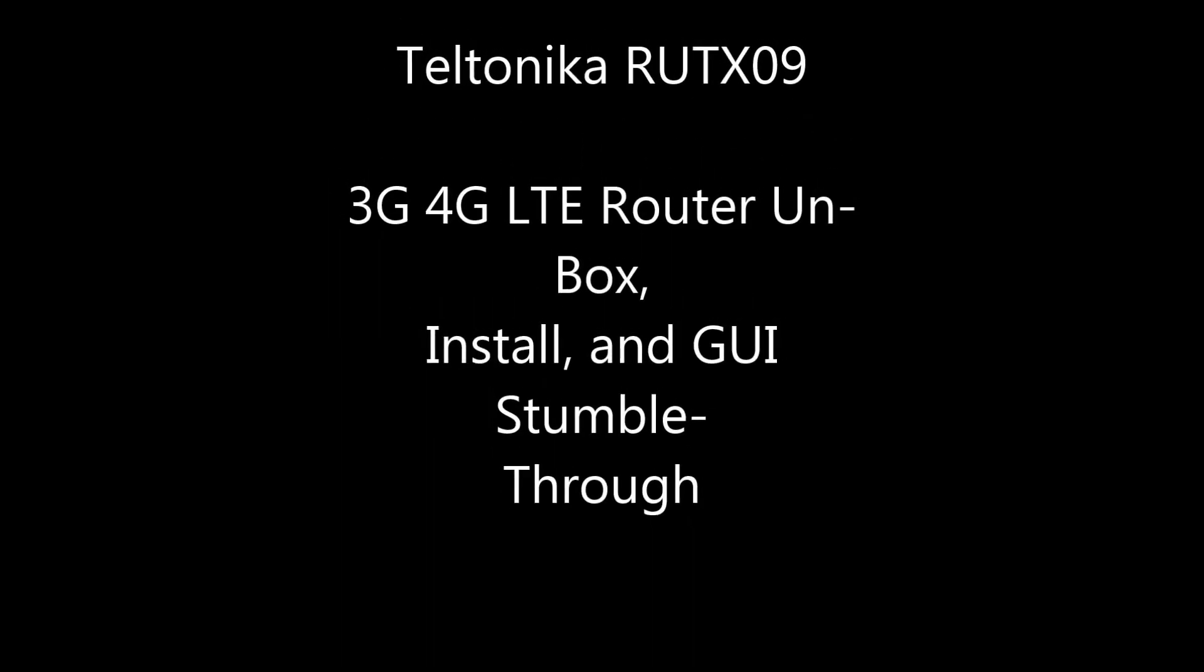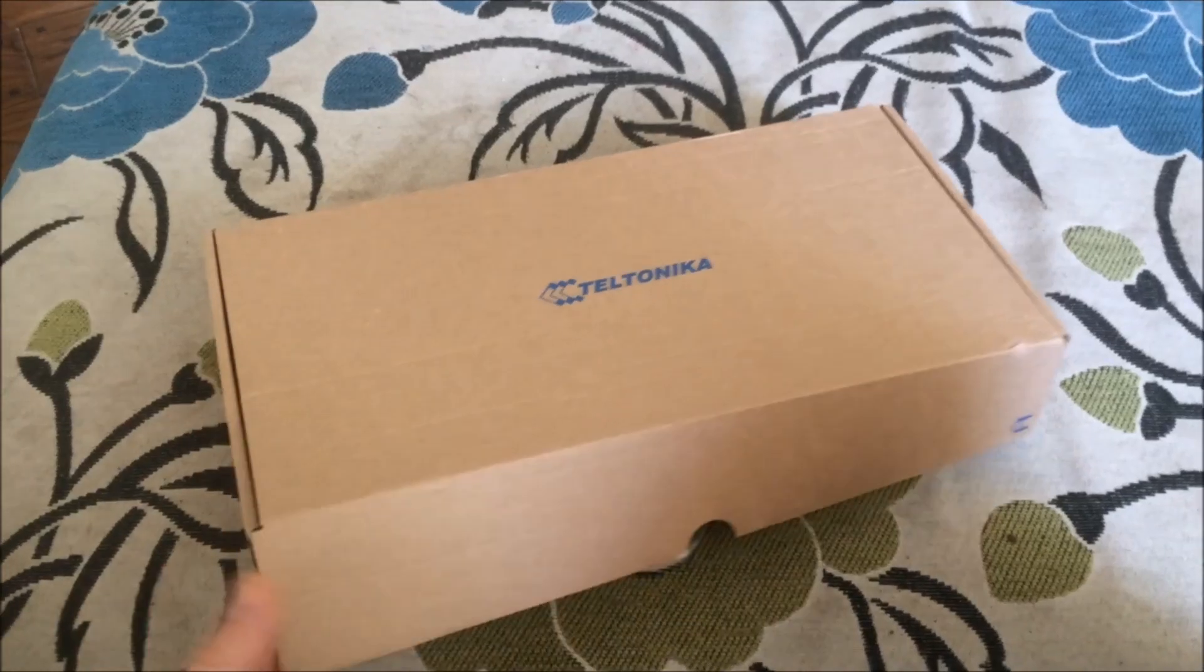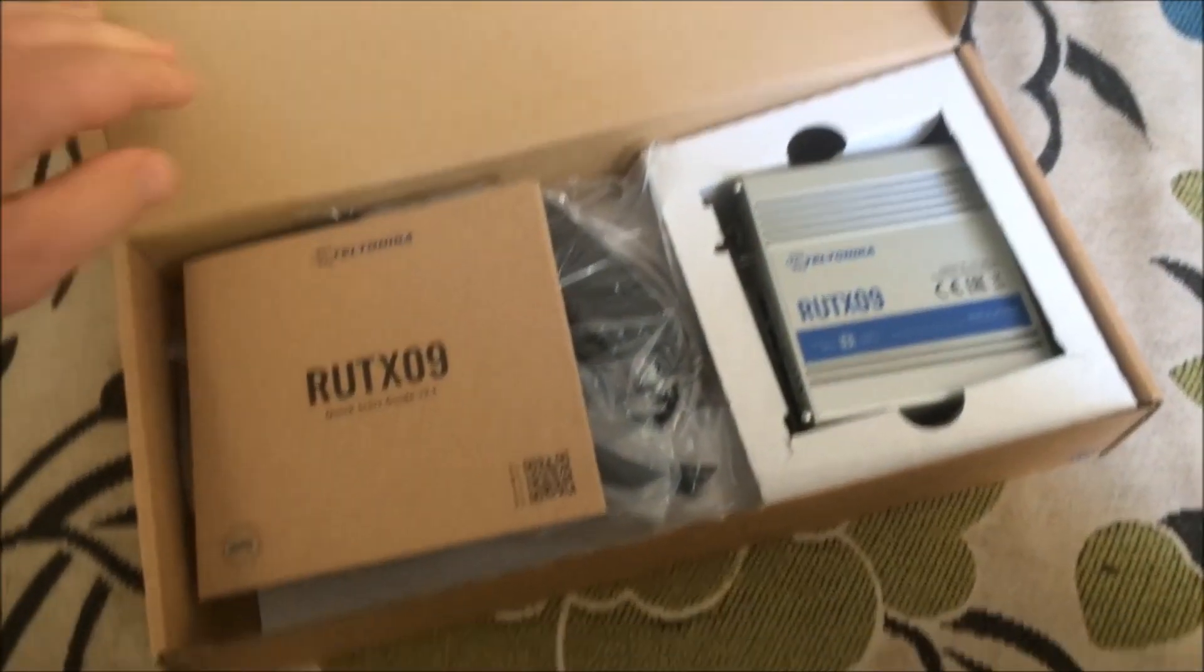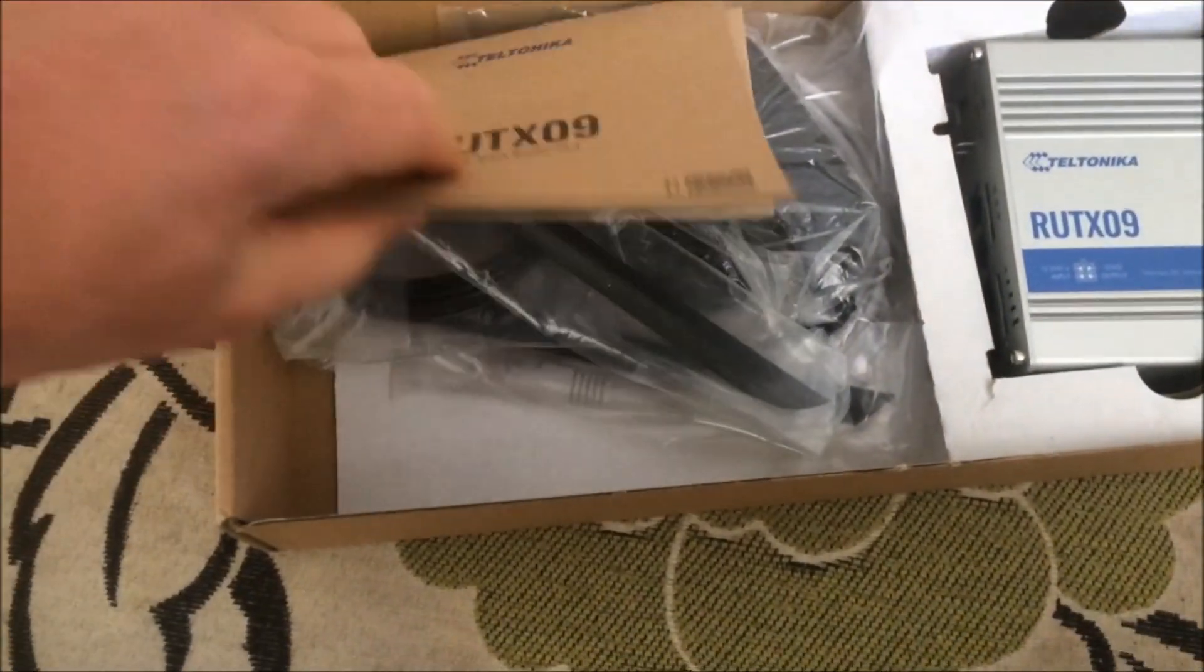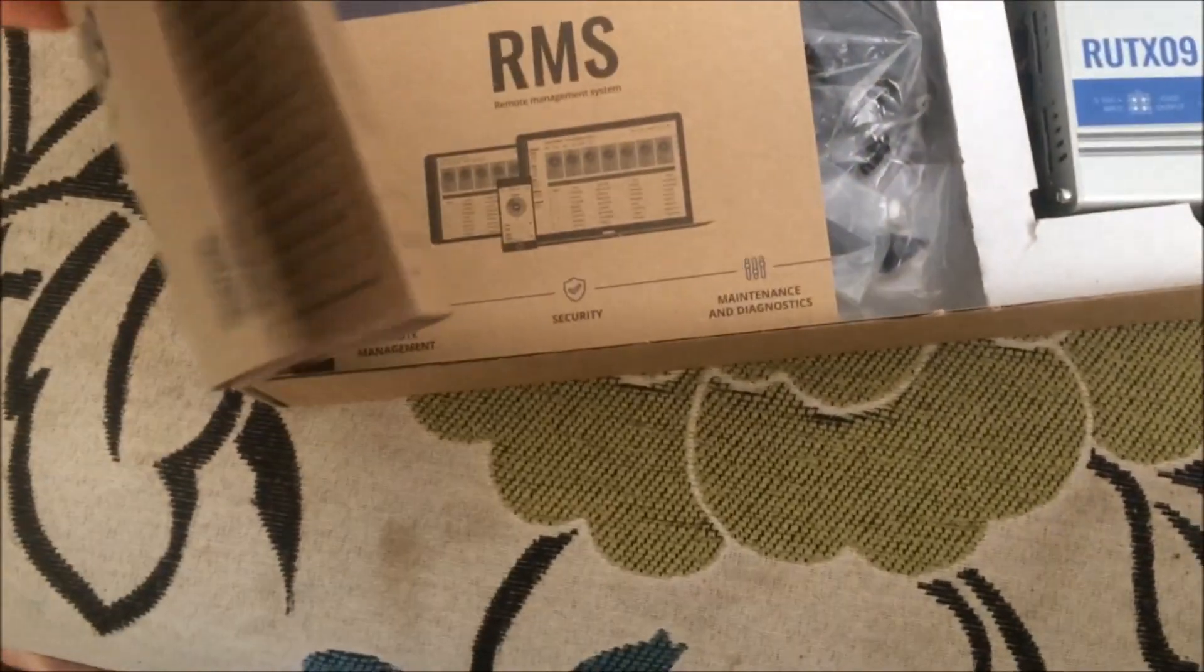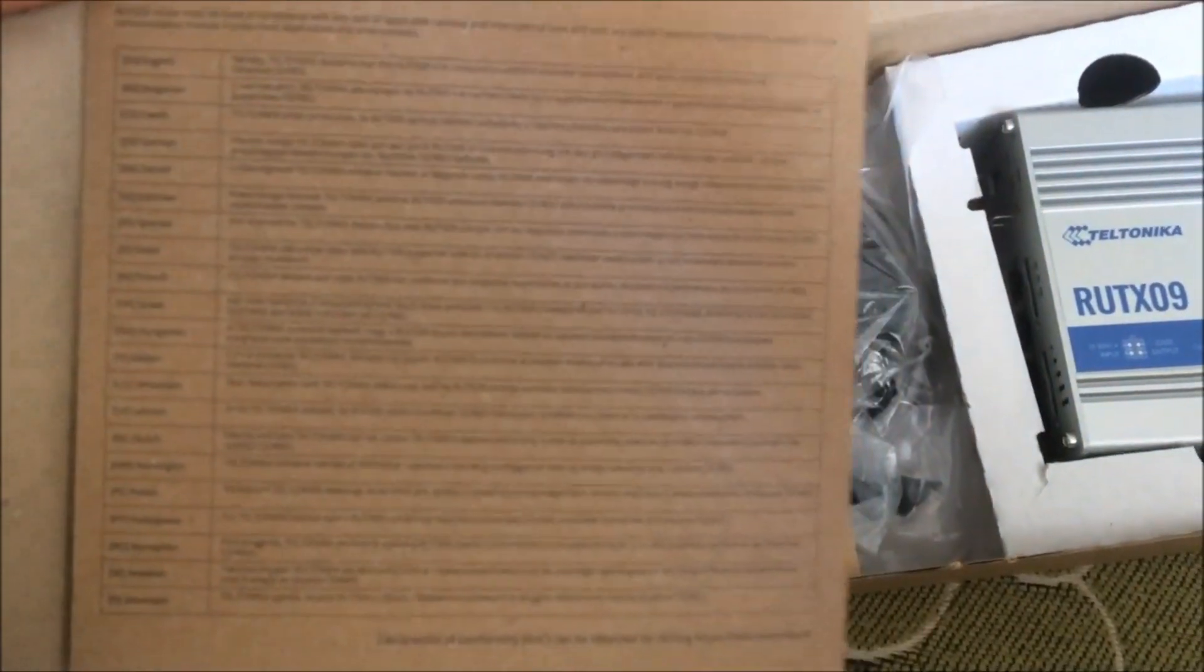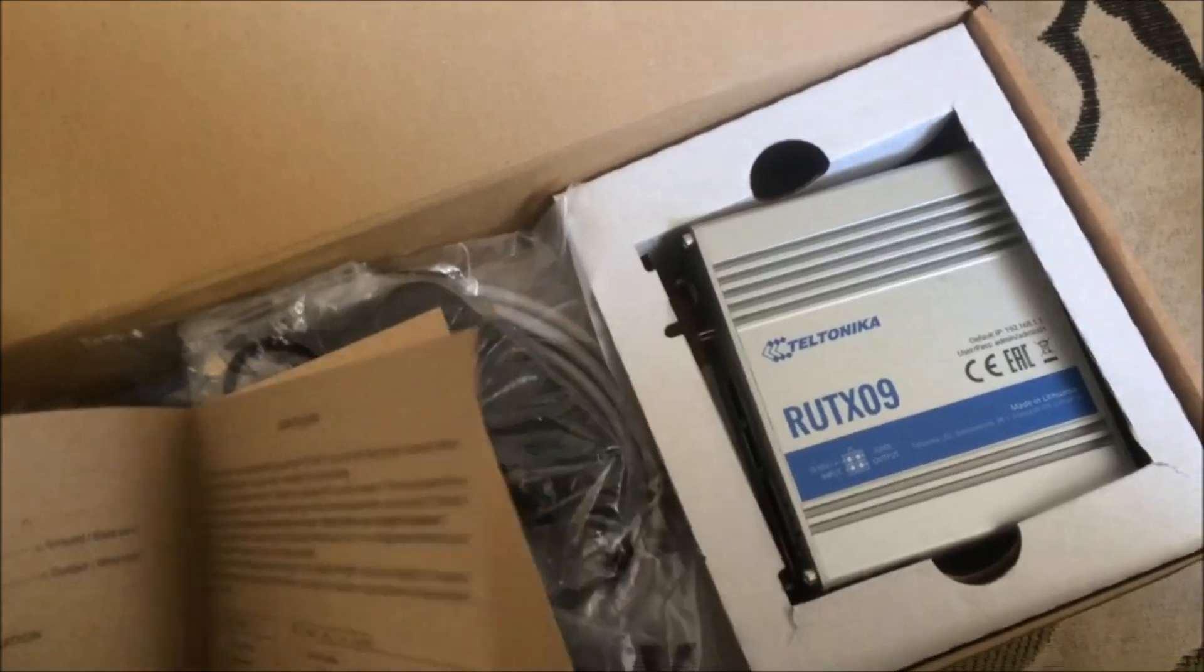This video is an overview of the Teltonika RUTX09 router, which is a heavy-duty offering made in Lithuania. If you want to avoid getting stuff which is made in China—I'm not too fussed, to be honest—most of the stuff inside is probably made in China anyway. In the box, you've got a sort of very basic setup card.